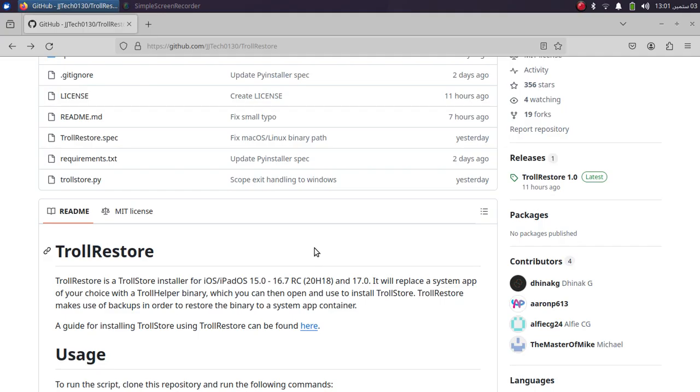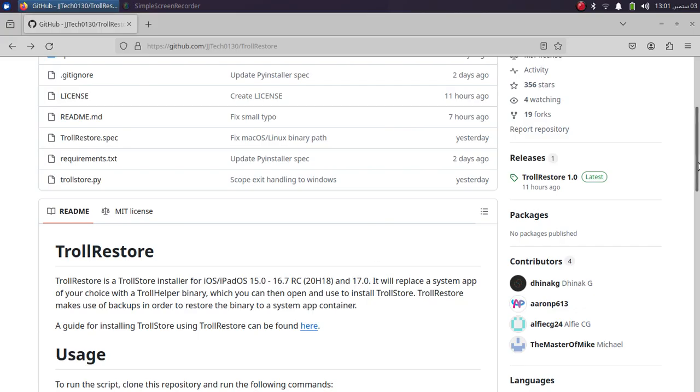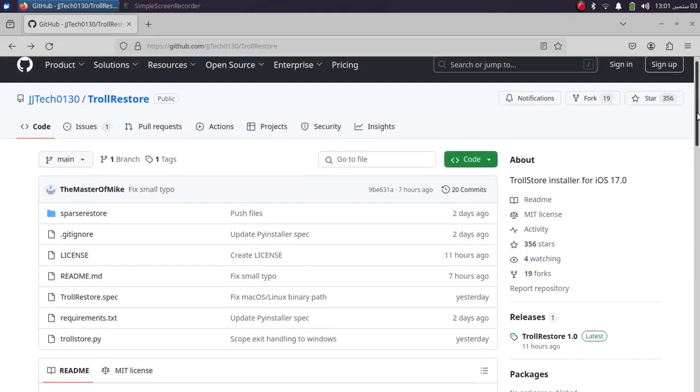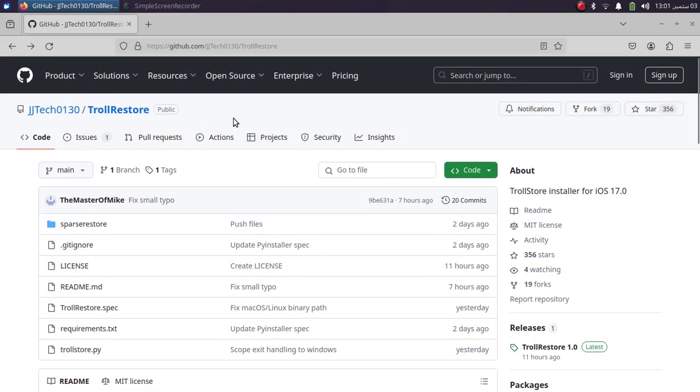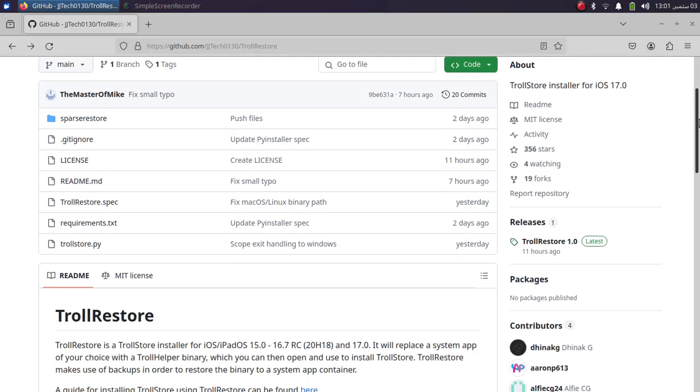It supports iOS 16.6.1, iOS 16.7 RC (you can see this build number here), and of course iOS 17.0. For this video, I will show you how you can do it on Linux, and the method to use it on macOS is more or less similar. TrollRestore is completely free and you can get it from its official GitHub page.